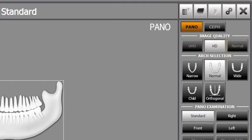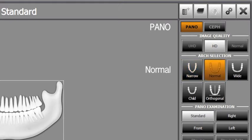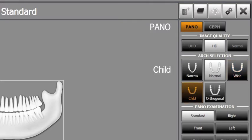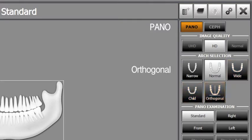Select the patient's arch type on the arch selection. There are four different arch types: narrow, normal, wide, and child. The orthogonal function can also be applied depending on diagnostic purposes.